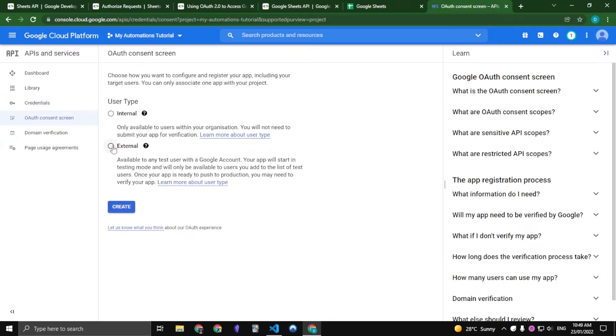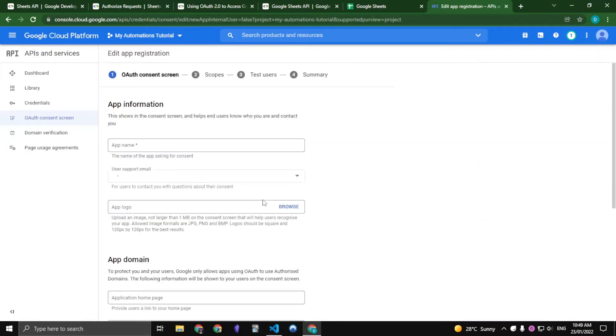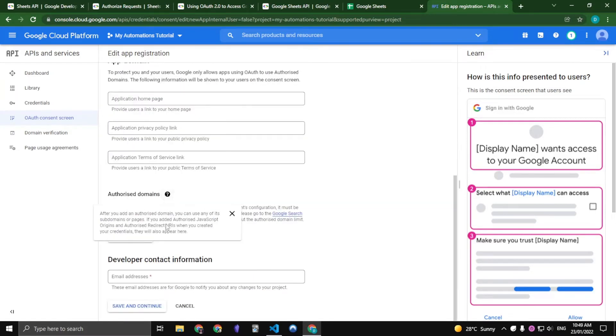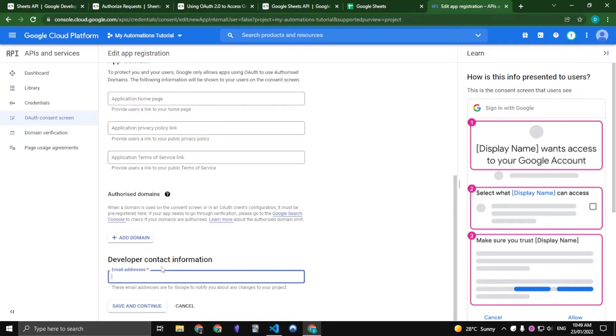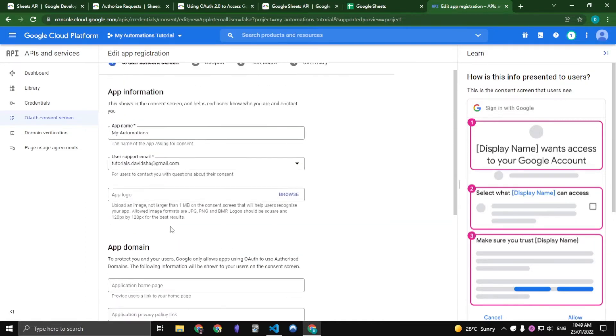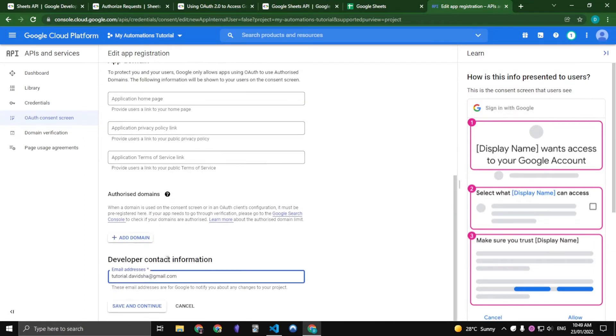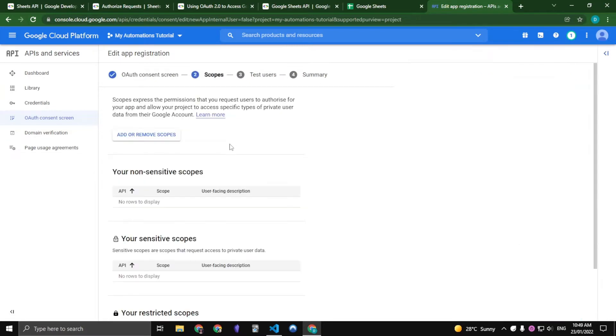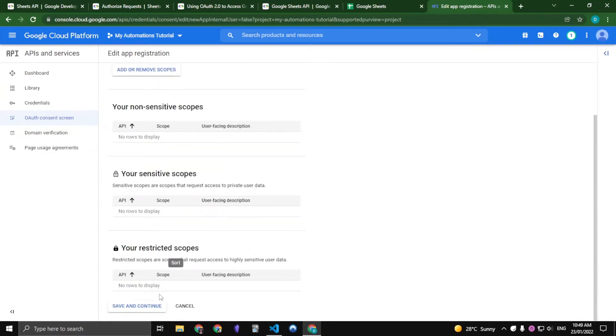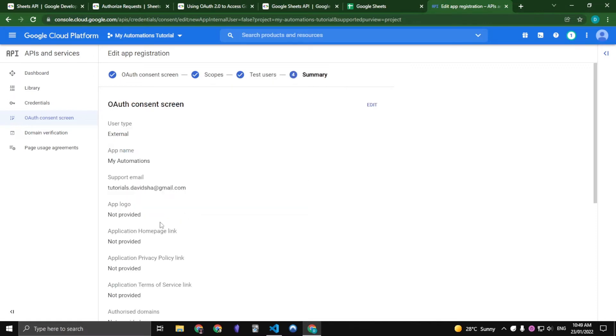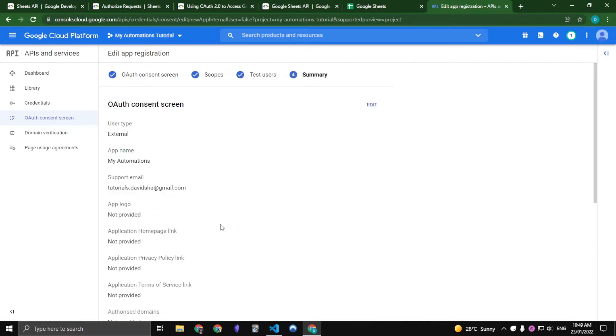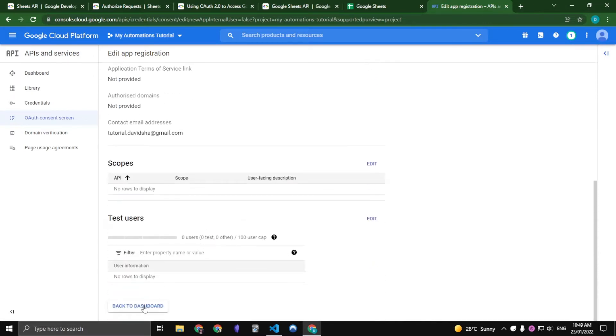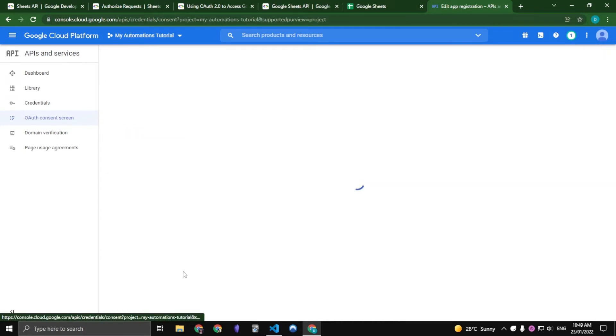Make it an external. Create an app name, just say My Automations. Just fill in all the required aspects of this document. Don't worry about any scopes, don't worry about any test users, and just back to dashboard.